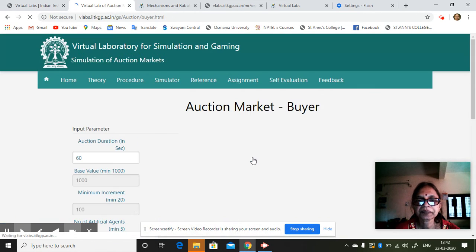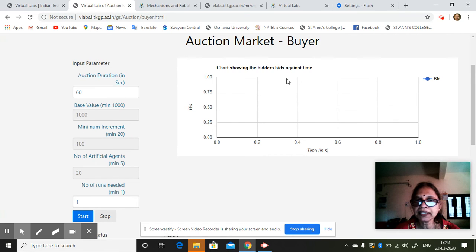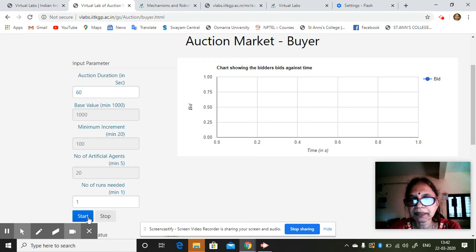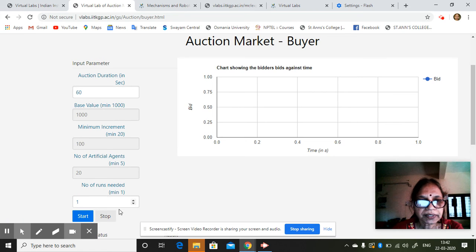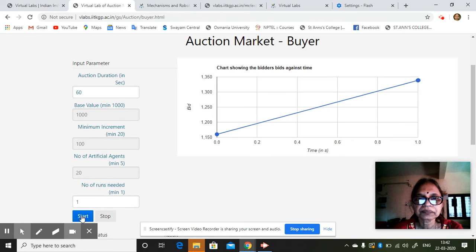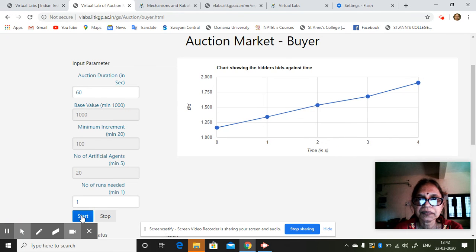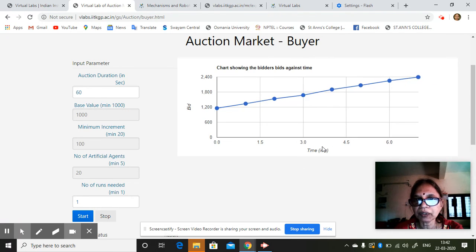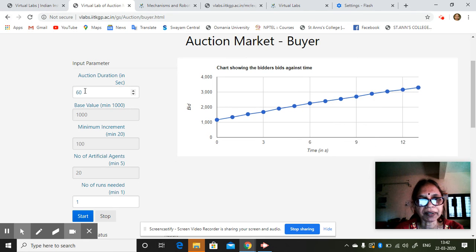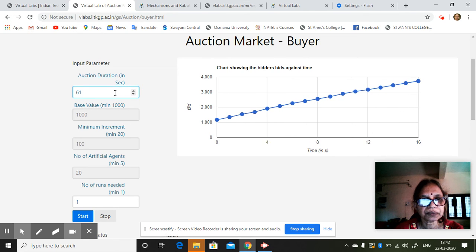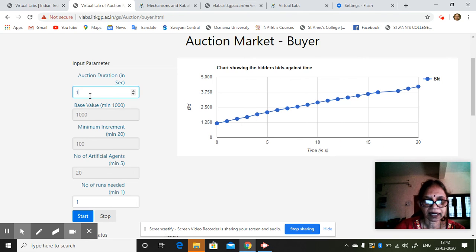Play as a buyer. There is a chart showing bidders' bids against time. These are all the default values I am taking. Commerce lecturers and management lecturers can use their own values. As time goes on, how the bid is progressing is being simulated and shown. Suppose I change to 100 seconds and change this value.